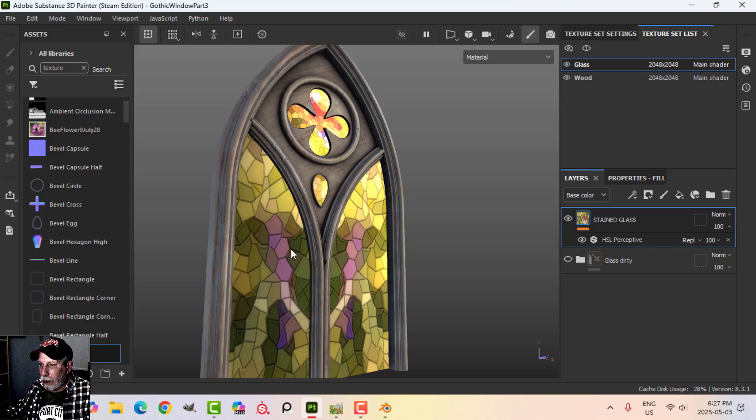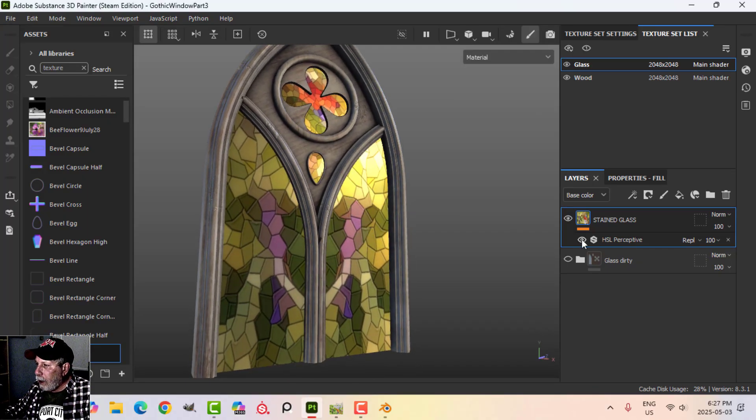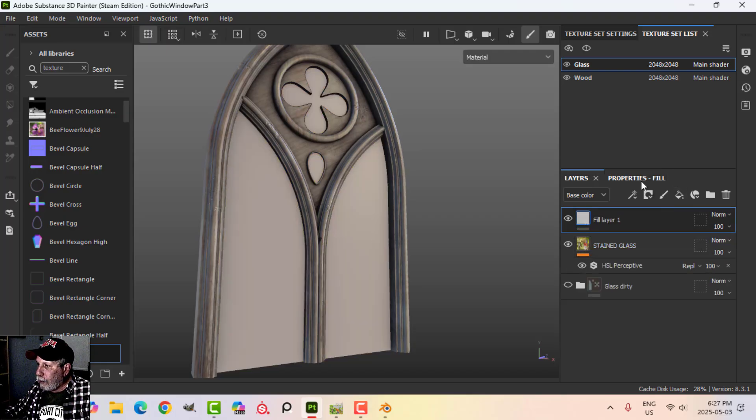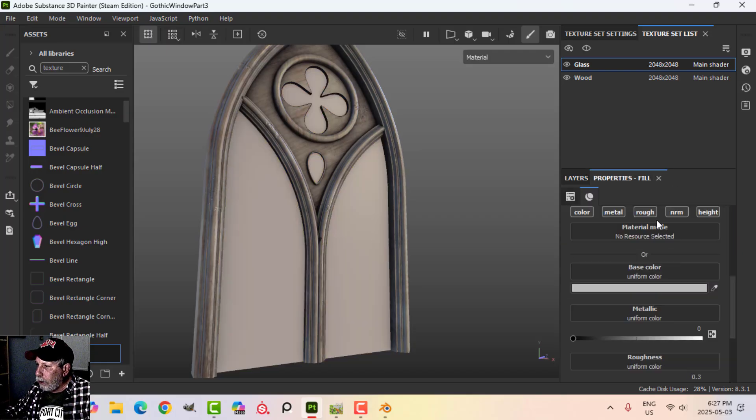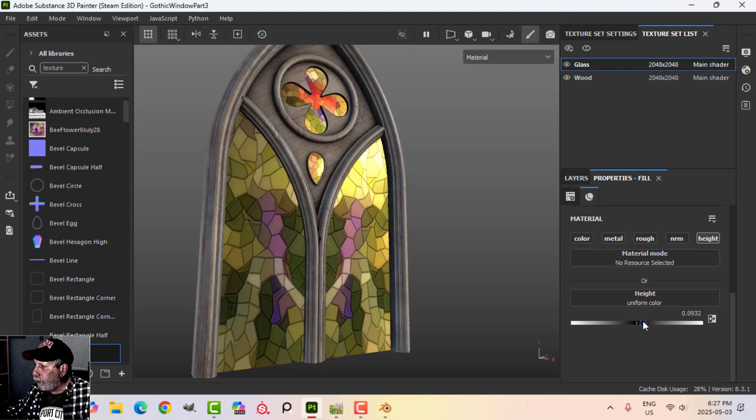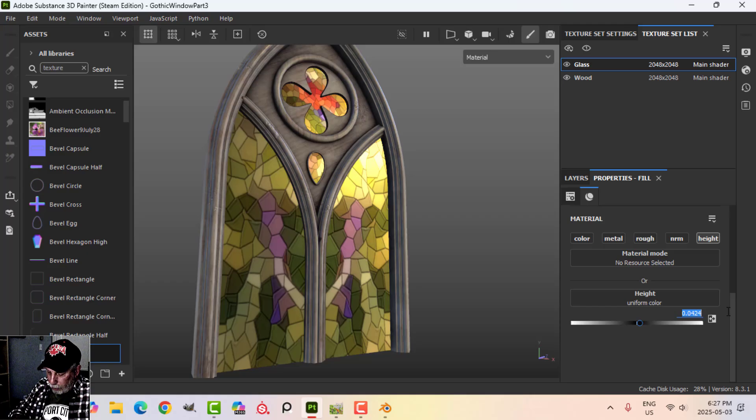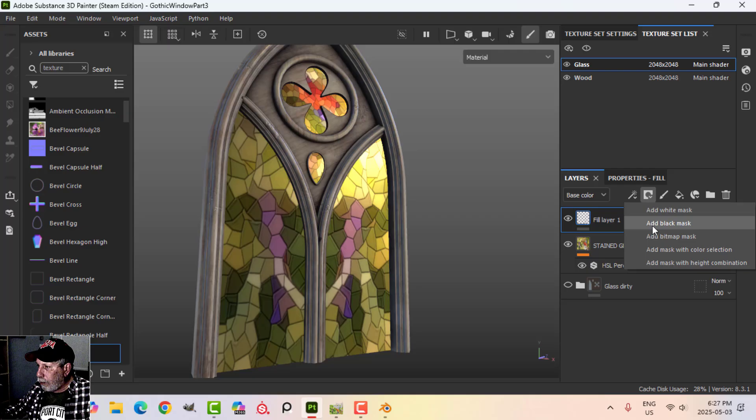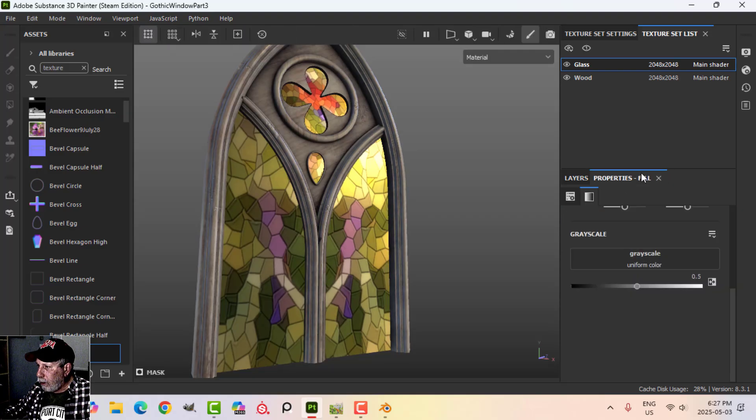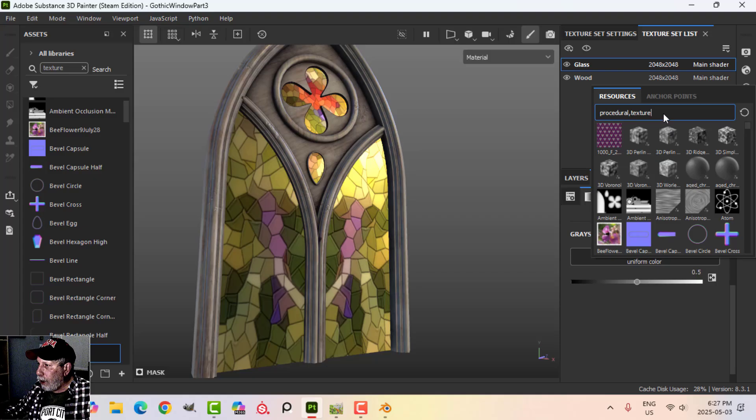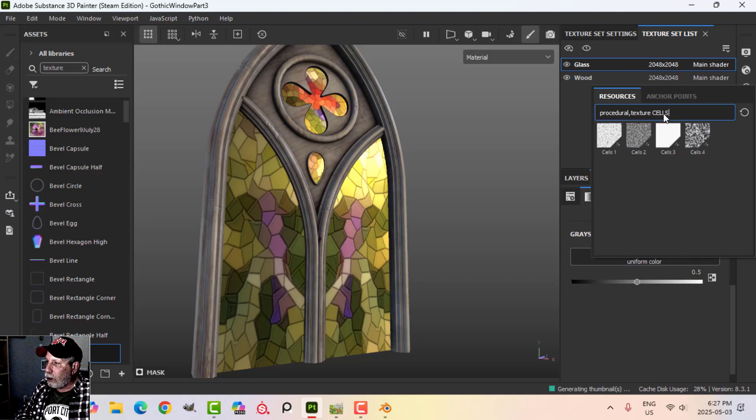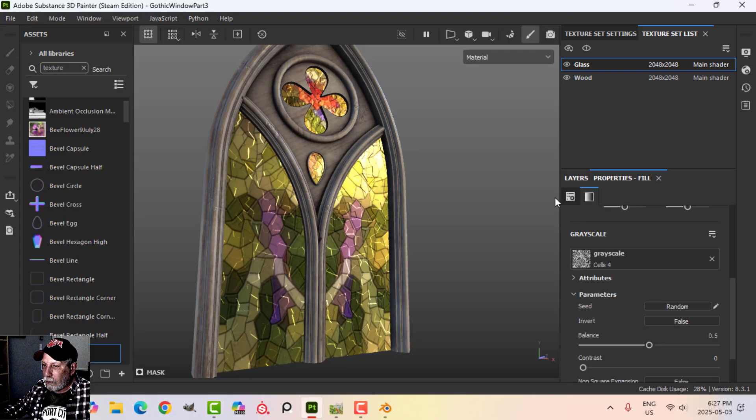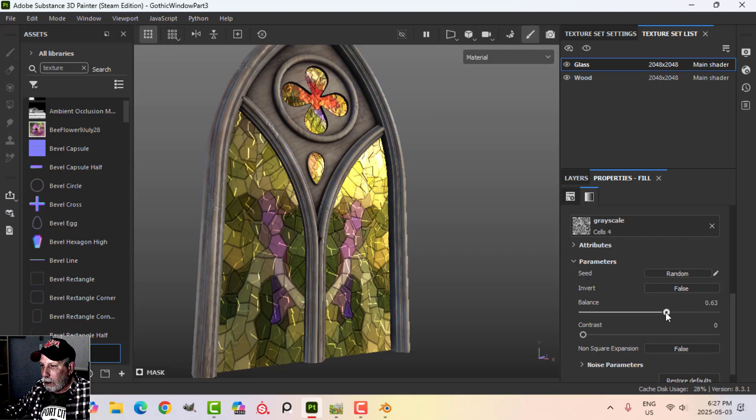At any rate we can leave it like that for the time being. What I'm going to do on top of that is add a fill layer with just height. I'm going to alt-click height, I'll bring the height up a little bit. I'll try 0.14 something along that and I'm going to add a black mask and a fill. I'll clear that and in here I'm going to actually use cells 4.